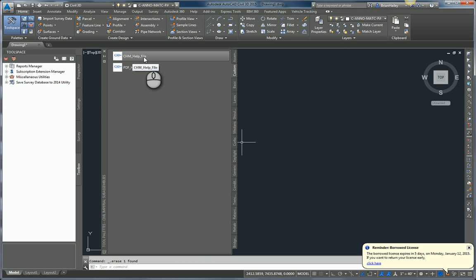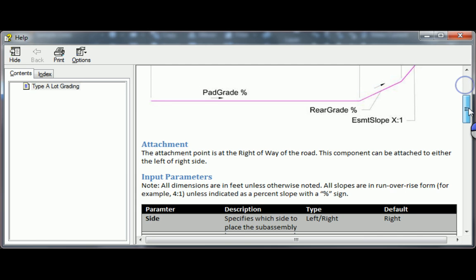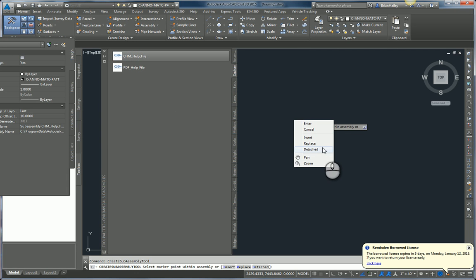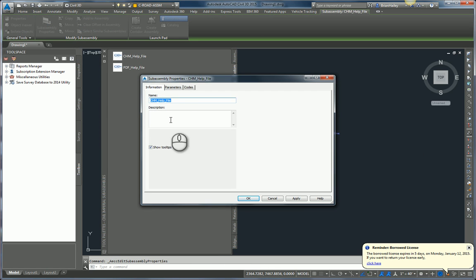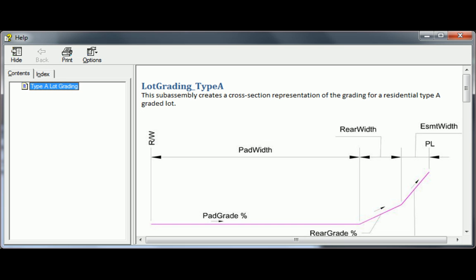This one here was created using a CHM file. So I'm going to right-click on it and choose Help — and lo and behold, it brings up the help file that I created. When I insert that subassembly into my drawing and again go to the Subassembly Properties, the Parameters tab, and click on Subassembly Help, it brings up that same help file for me. So if you want to use a help file within your subassemblies, make sure it's a CHM file.